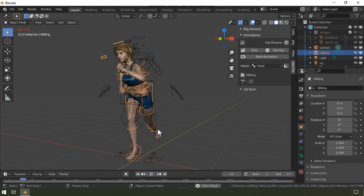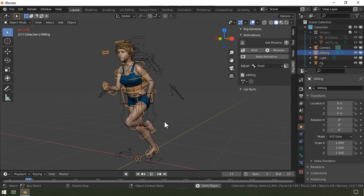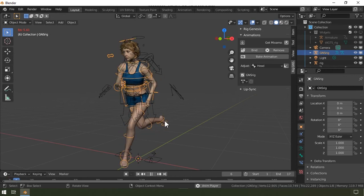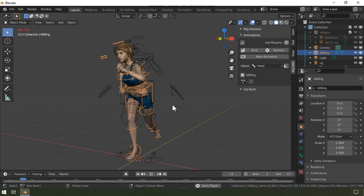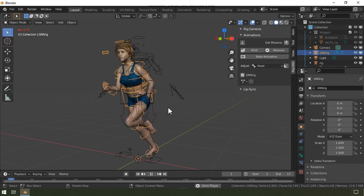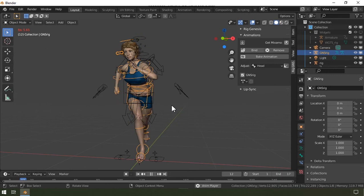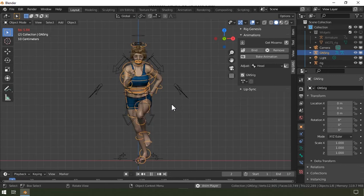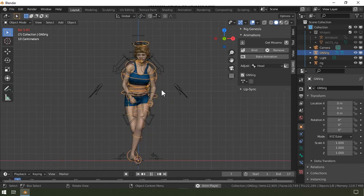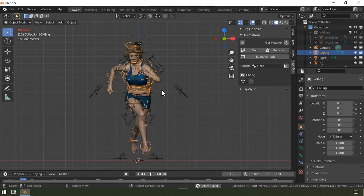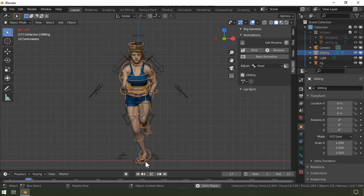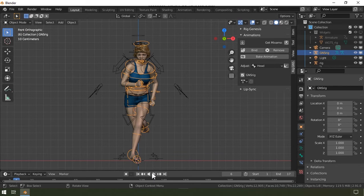The genus rig does not always perfectly deform the figure when copying animations. The shoulders, you can see, are somewhat angled downwards, and also the legs are somewhat crossing into each other, and so I'm going to show you how to fix that.